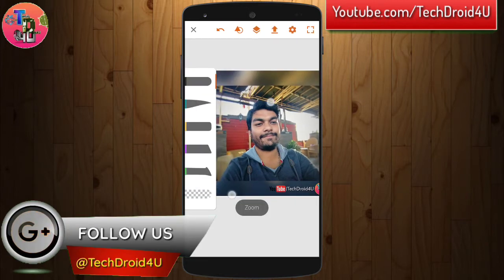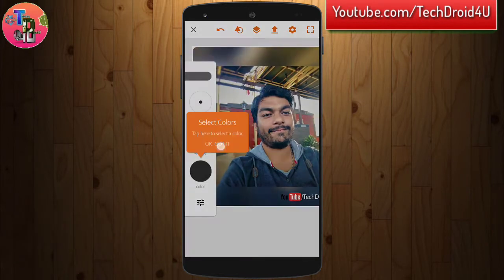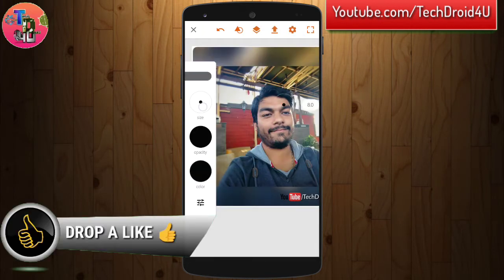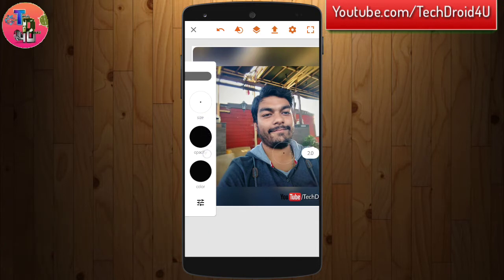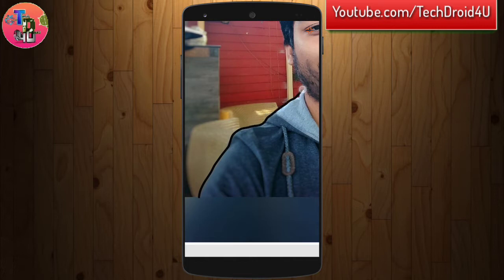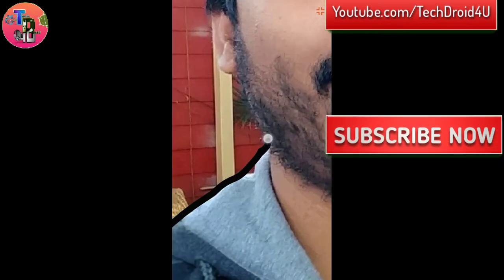After that click on the brush icon, and you can adjust the size of the brush by sliding up and down as you can see. Make it 2.0, and after that you simply draw the outline like this.